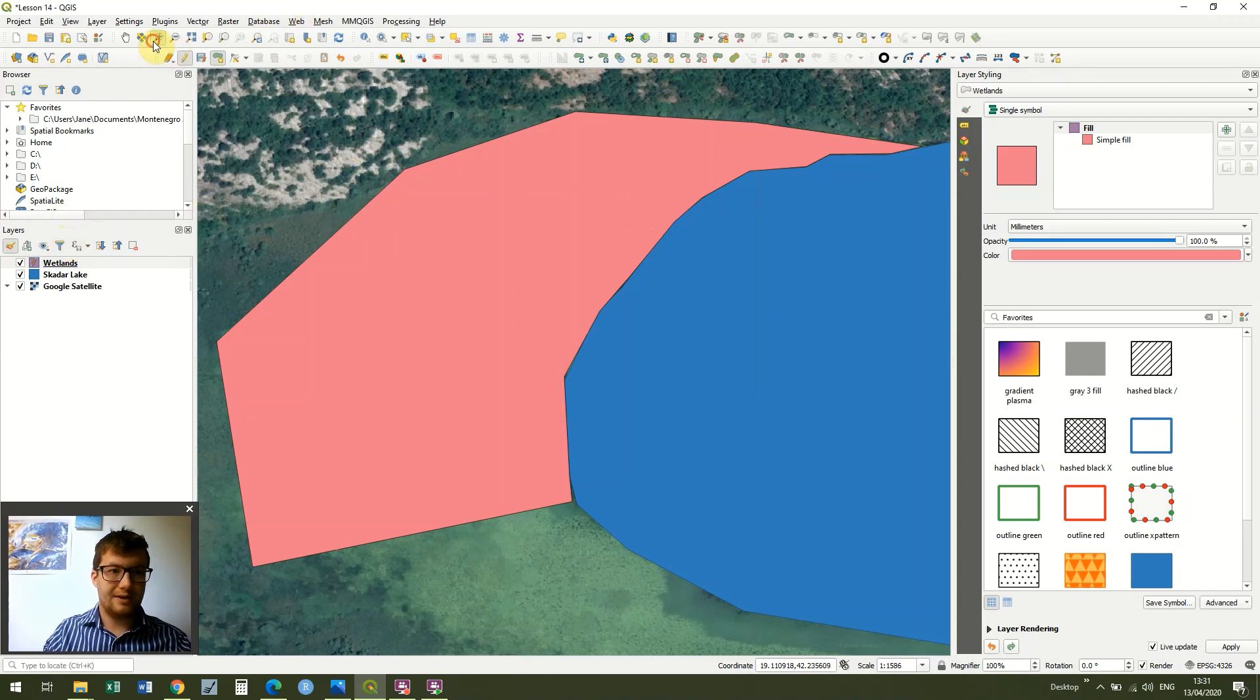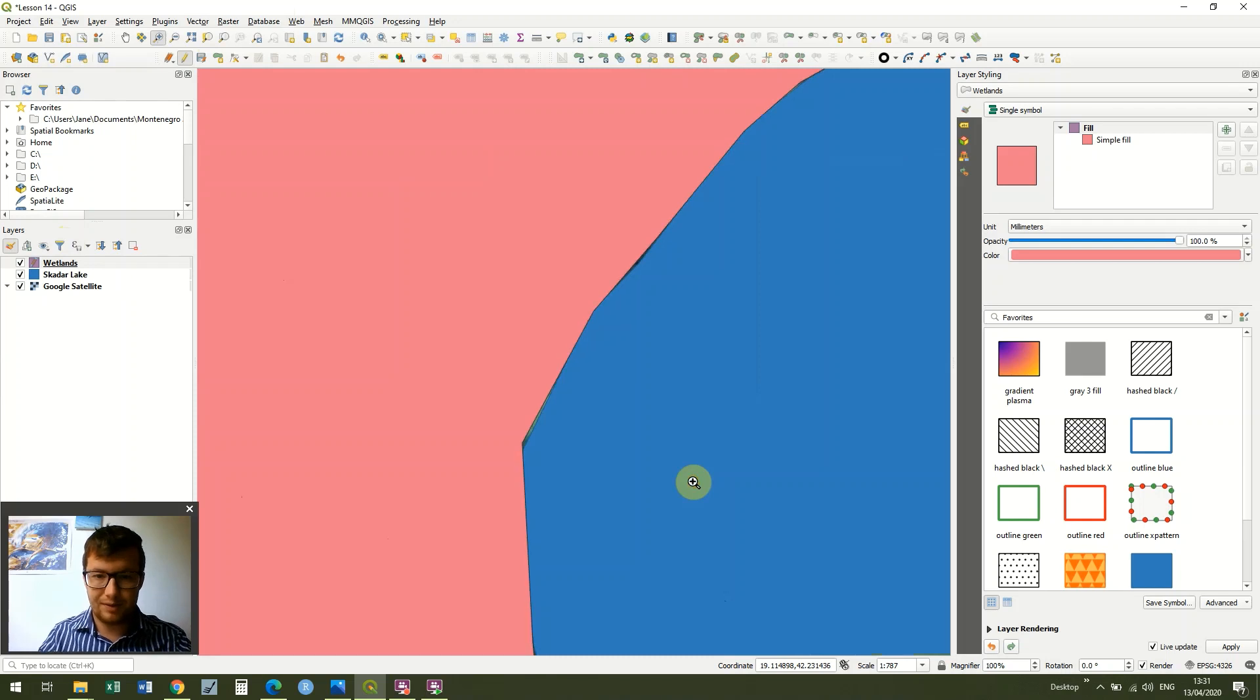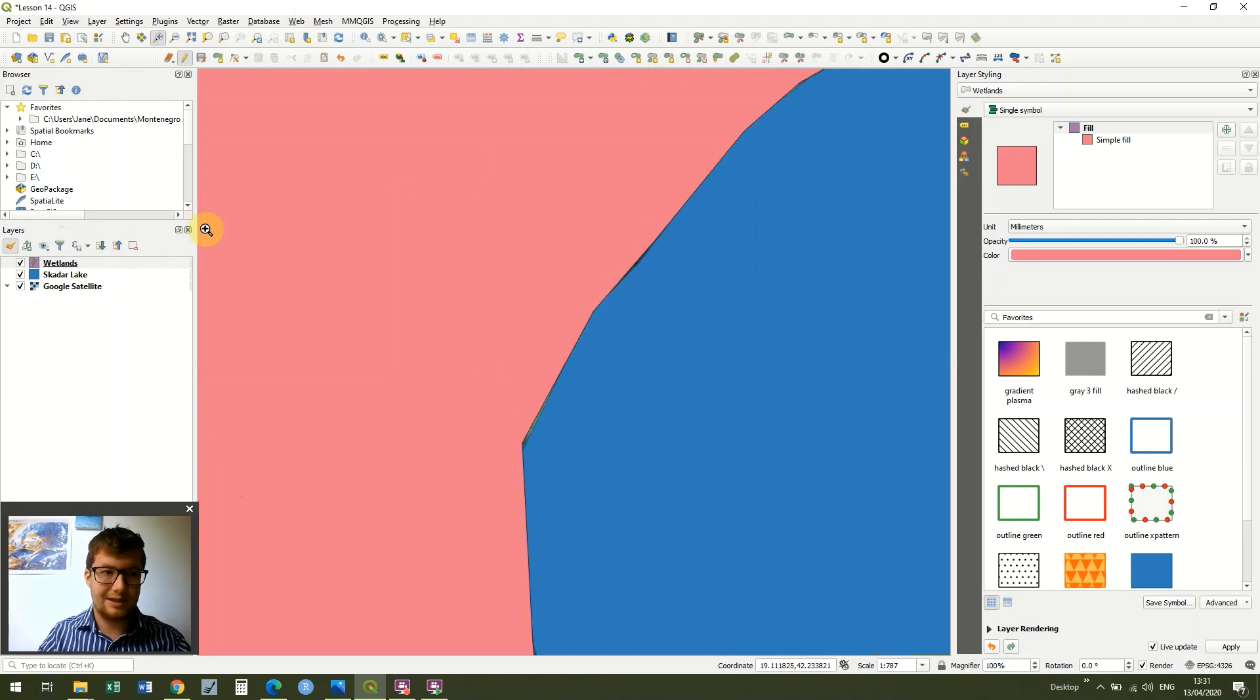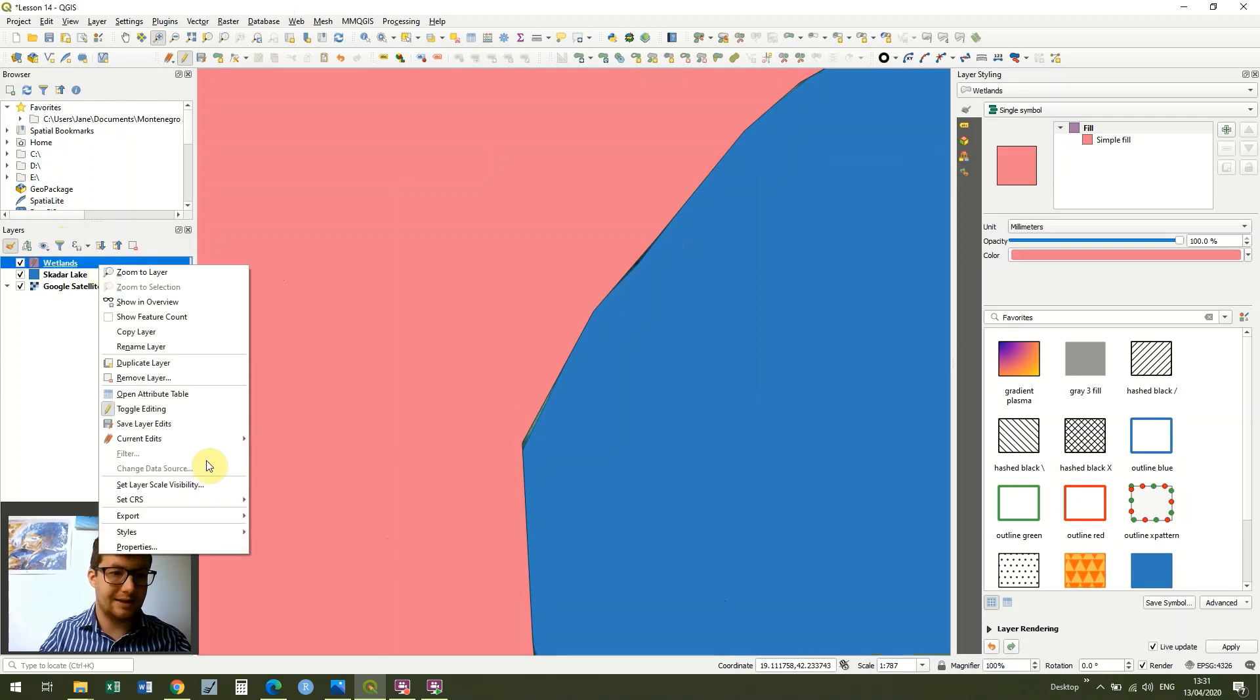However, as soon as we zoom in, and I imagine a few of you have had this problem before, you'll notice that there's little slivers and overlaps in our data, which obviously aren't ideal.